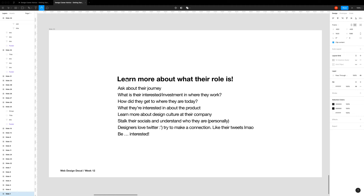For Cofolios, you want to ask the right questions. To learn more about their role: ask about their journey — why do they work where they work, how did they get there, why are they interested in the product? Design culture is also a big thing — why are they working at that company with that specific culture? People who post their work online also have a rich social media presence, so stalk their socials to understand their style and artwork.